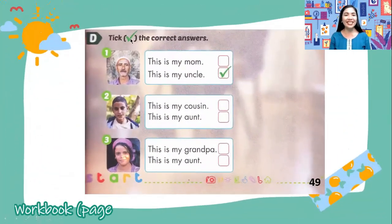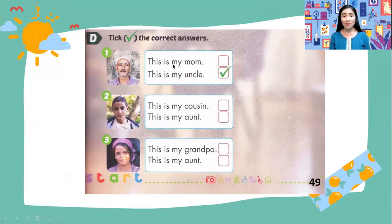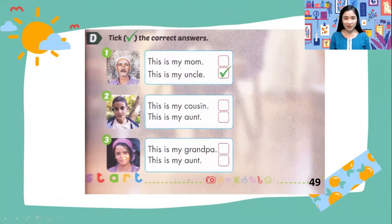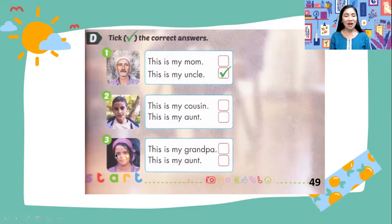Activity D: tick the correct answers. Example — 'This is my mom' or 'This is my uncle.' Look at the picture — the correct answer is 'This is my uncle.' Number two: 'This is my cousin' or 'This is my aunt' — which one is the correct answer? Tick it. Number three: 'This is my grandpa' or 'This is my aunt' — which one is correct? Tick it.